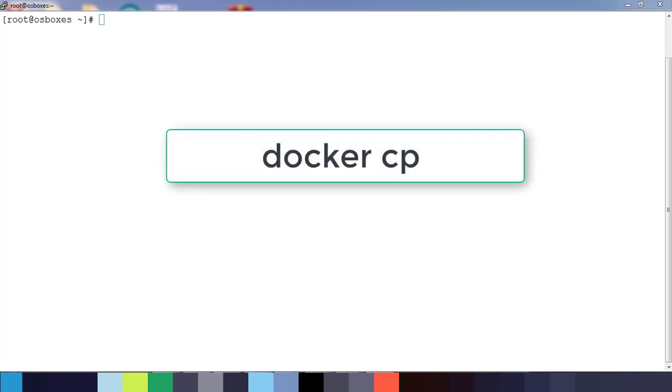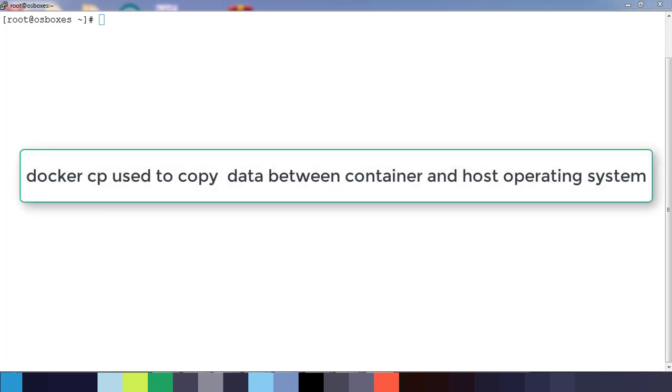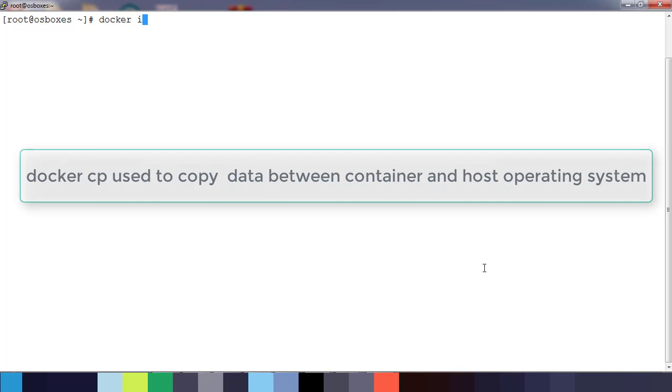There are multiple ways to do file transfer or share files between the host machine and the container, but this video I'm focusing mainly on docker cp command. This command can be used for copying files from host machine to the container and also from container to the host. Let me create a container first.